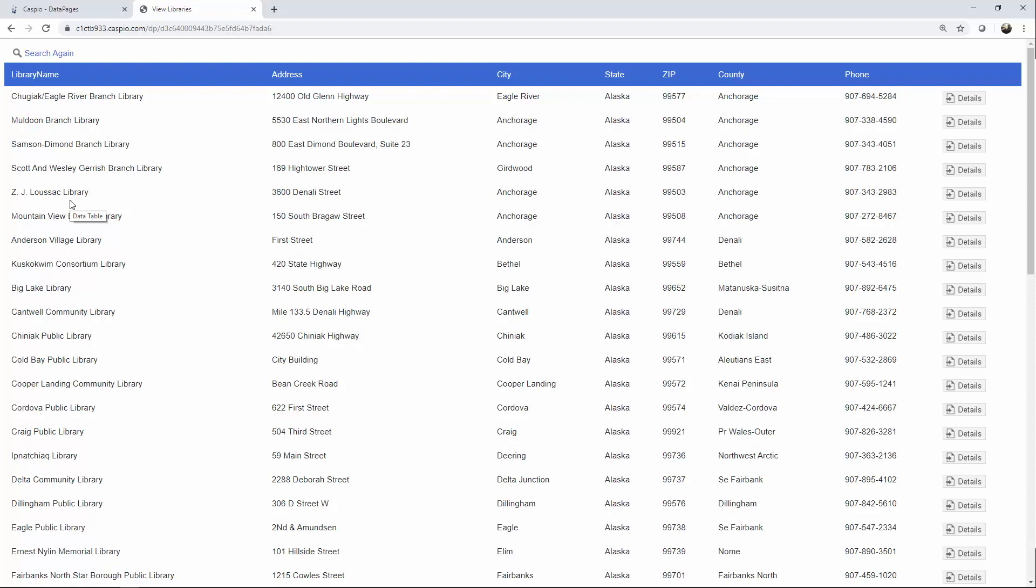This is a very simple implementation that really enhances the functionality of your applications. So rather than seeing a blank screen, your end users will know that something is happening behind the scenes. Let's see how we can incorporate a little bit of JavaScript to our data pages to create this behavior.